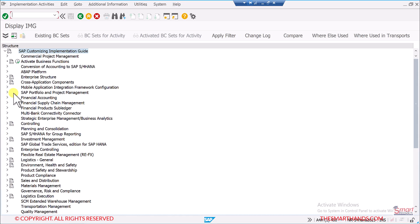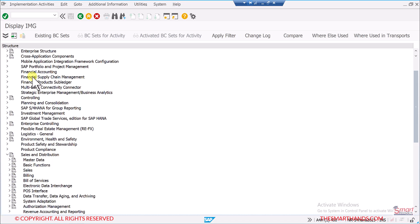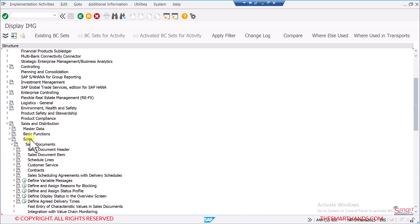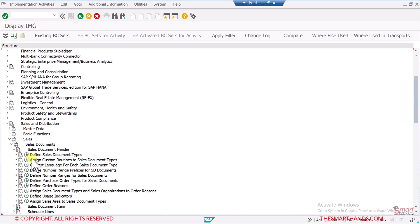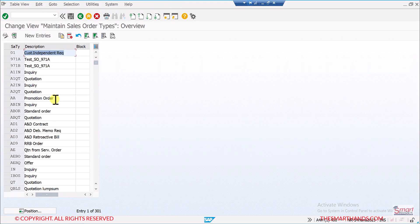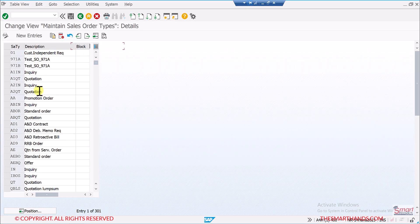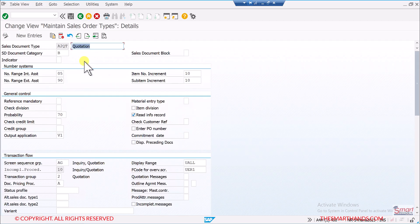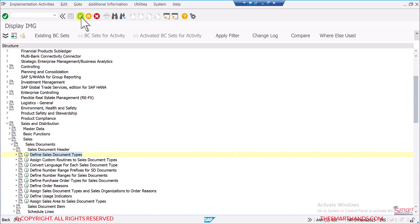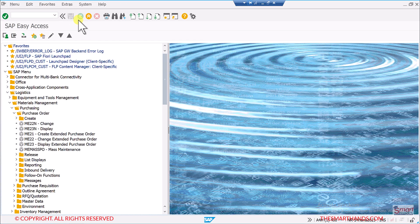The SPRO screen is for customizing only. For example, if I'm working in the SD module I can go to Sales and Distribution, then Sales, Sales Document, Sales Document Header, and define sales document type. Whatever course you are enrolled in — SD or MM — this is where you do your customizing. Clicking the back button will take you back to the home screen.